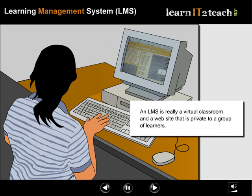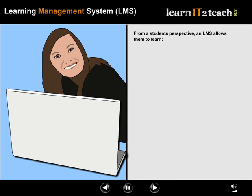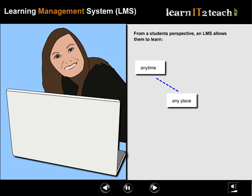An LMS is really a virtual classroom and a website that is private to a group of learners. From a student's perspective, an LMS allows them to learn anytime, anyplace, and at any pace.